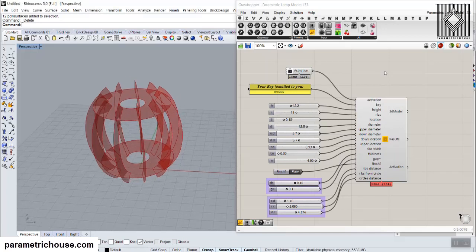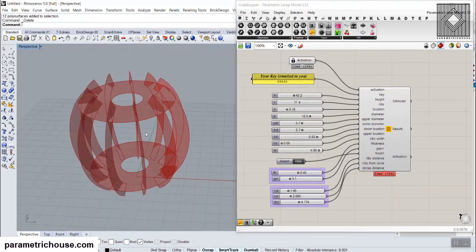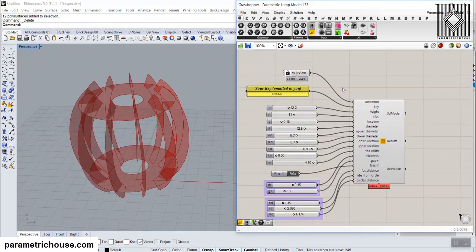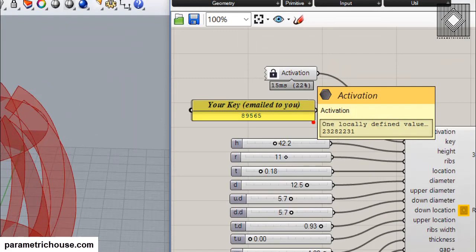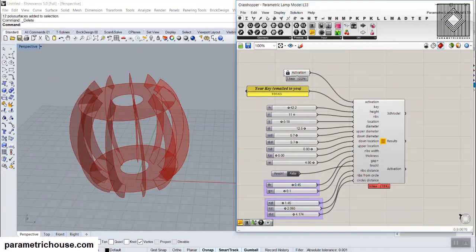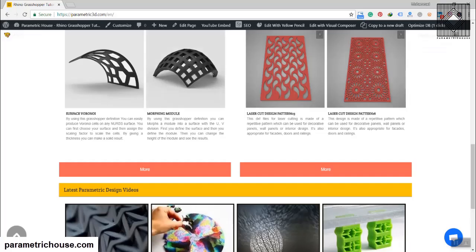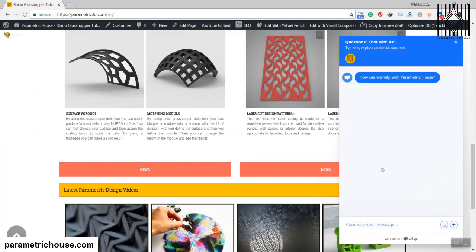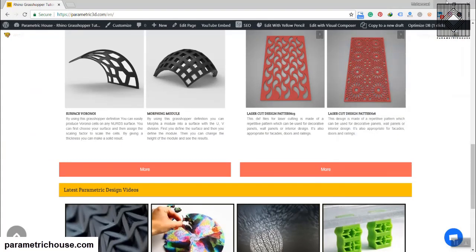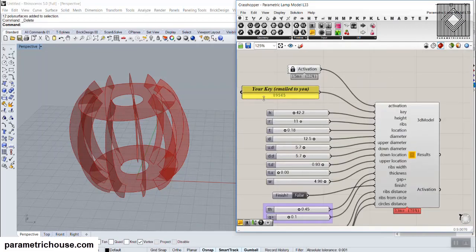In this tutorial I will show you how you can use the parametric lamp model number L33 and produce the results. When you download this definition from the laser cards pack, you can find an activation code here. If I move my cursor here you can see the number — feel free to send this number to the Parametric House website. You can use the blue icon here to contact us and send us your number, and we will email you your key.